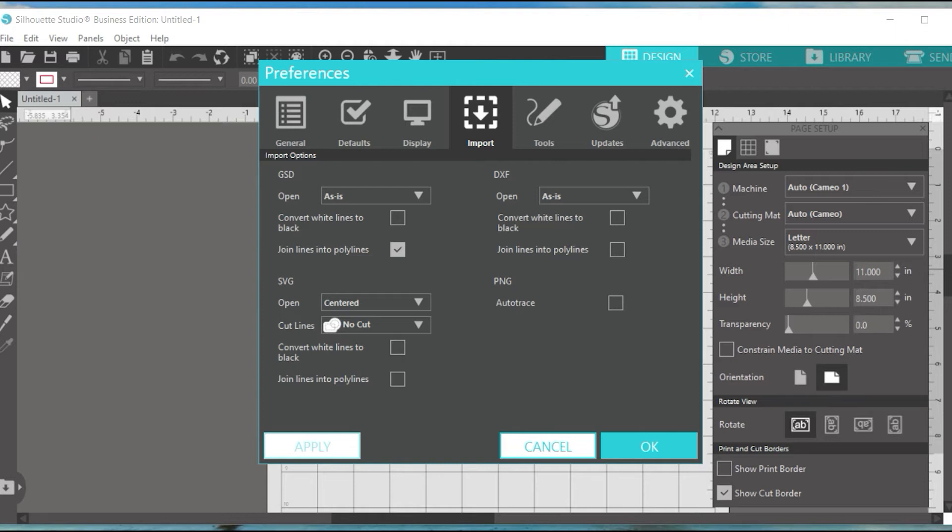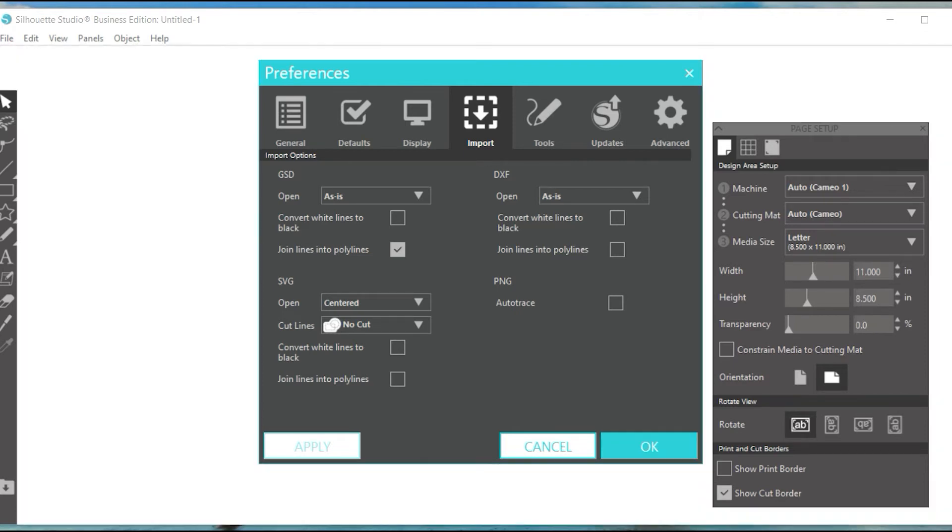You're just importing it as a PNG. Since it's for sublimation, you're not cutting it. Anyways, you do not want to trace it. So I will show you how this works.